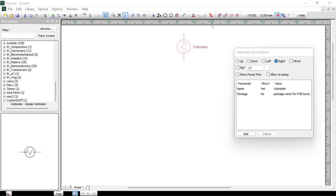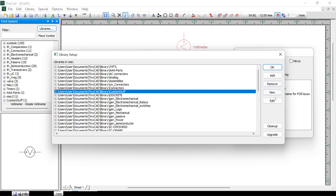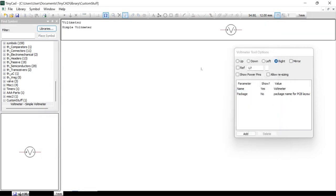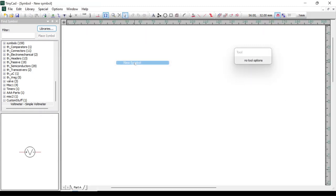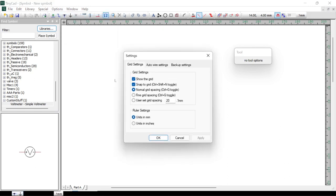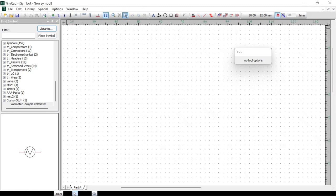Let's create something a little bit more complex. Go to Library, Libraries, select Custom Stuff — the one we created earlier — and go to Edit. We have our one component but we're going to add a new one, so right-click and select New Symbol. Go to Options and Settings and make sure the grid is set to Normal Grid Spacing. Our new symbol is going to have eight pins because it's a 555 timer.